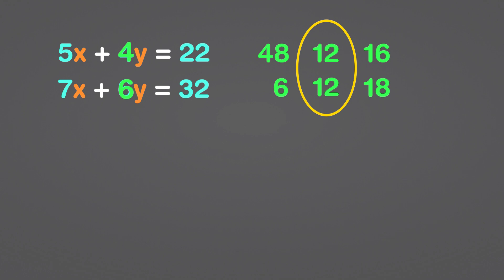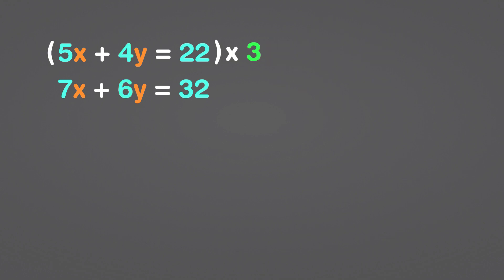As a result, I'll multiply the first equation by 3, resulting in 4y becoming a positive 12y. To get a negative 12, I'll multiply the second equation by negative 2. The sum of positive and negative 12y is 0. Let's get started.